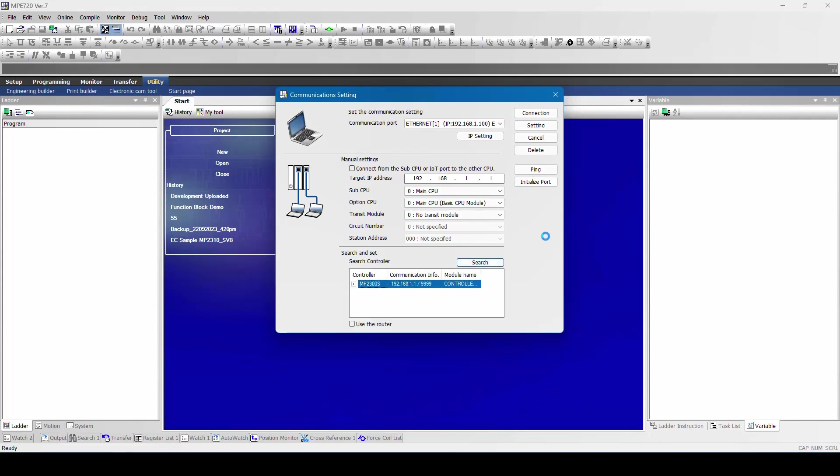Now you can see this controller has been detected with the IP address 192.168.1.1. I got multiple options: connect, setting, cancel, delete, ping and import. First option we will see how to connect. Click on connect.